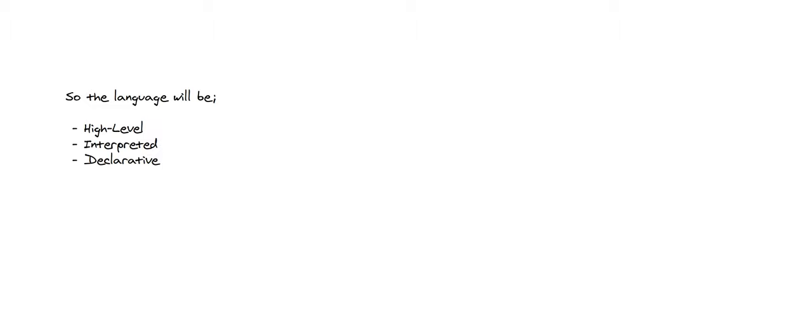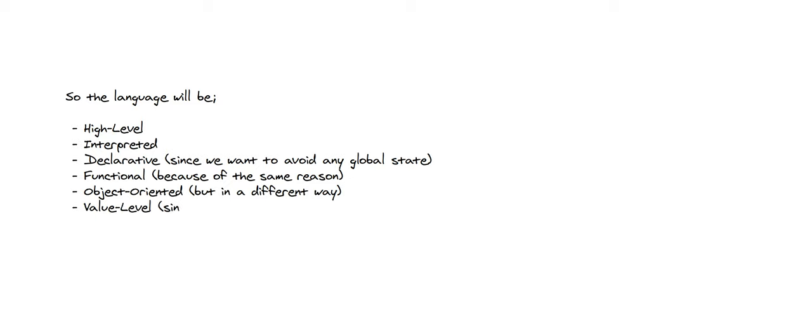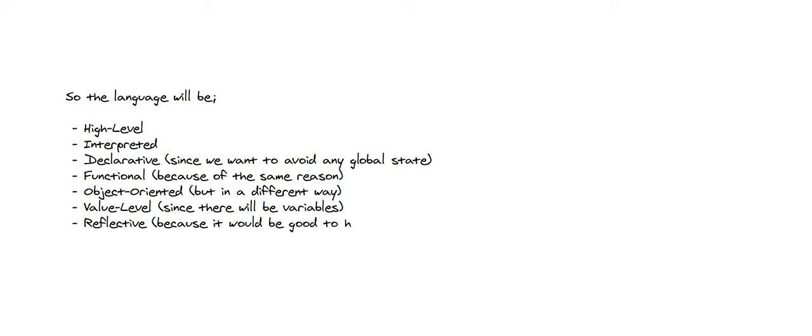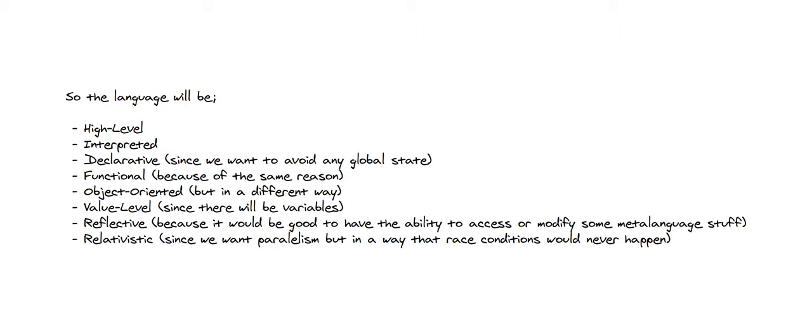So the language will be high-level, interpreted, declarative since we want to avoid any global state, functional because of the same reason, object-oriented but in a different way, value level since there will be variables, reflective because it will be good to have the ability to access or modify some meta-language stuff, relativistic since we want parallelism but in a way that race conditions would never happen.